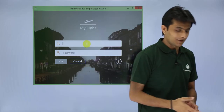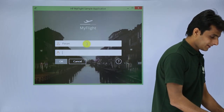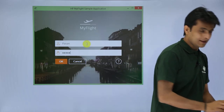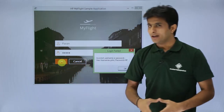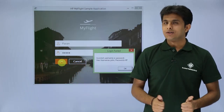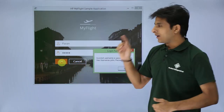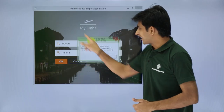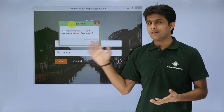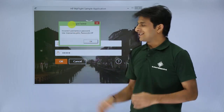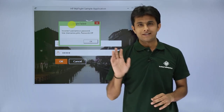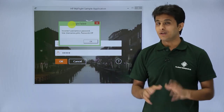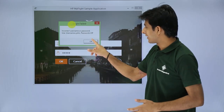I'll try entering a wrong username and password — I typed 'Pavan' for both and clicked OK. It says the username and password are incorrect. Interestingly, the error message actually reveals the correct credentials: the username is 'john' in lowercase and the password is 'HP' in uppercase.